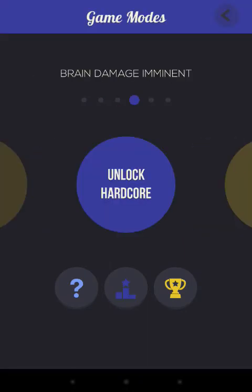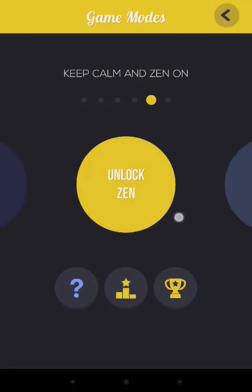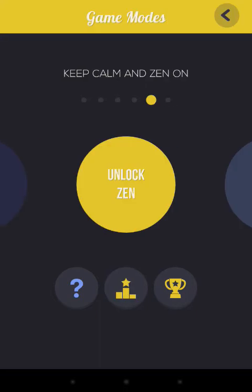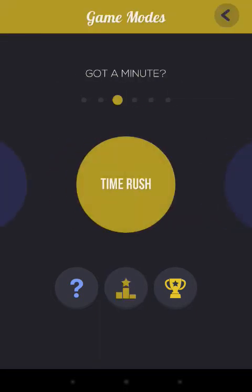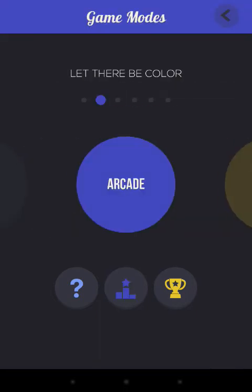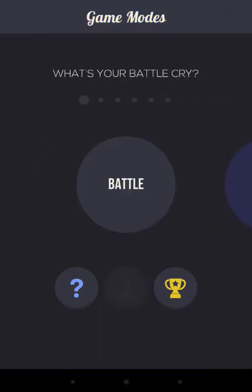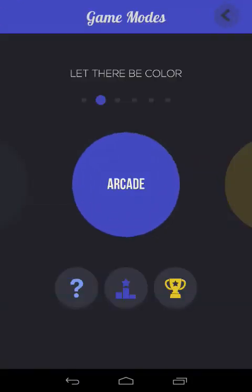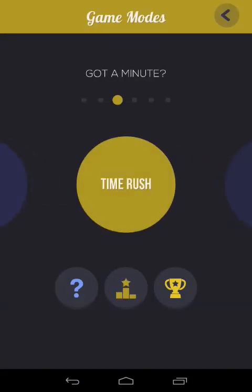Time rush. Unlock hardcore. Zen. Baby. Color them diapers. Alright. So we've done. Ooh. Battle. That looks cool. Oh, this is like a two player. Oh, okay. I don't have a second player to play with. That's a cool idea. Have a little multiplayer that you share with. Play time rush then.